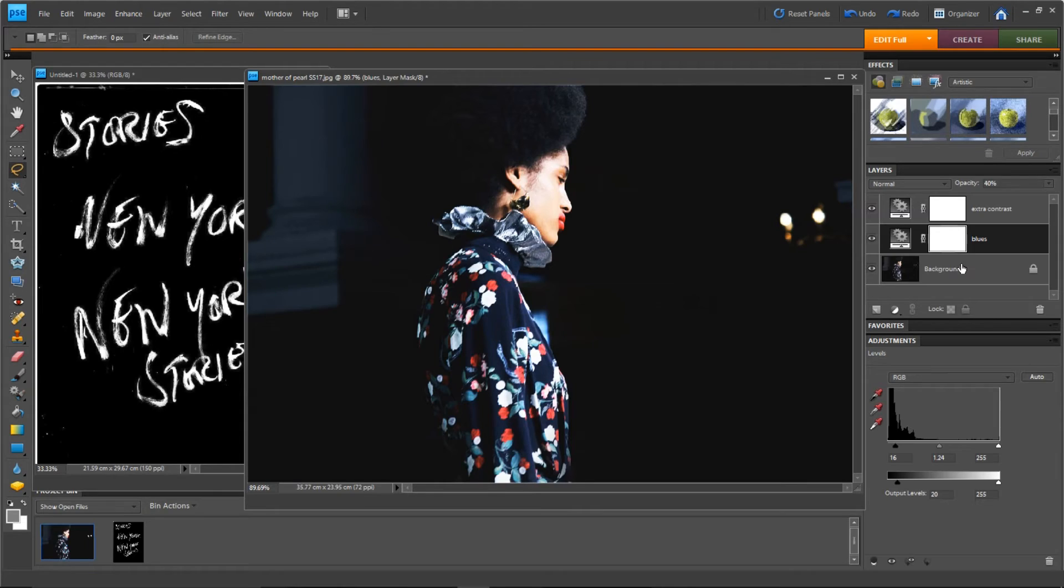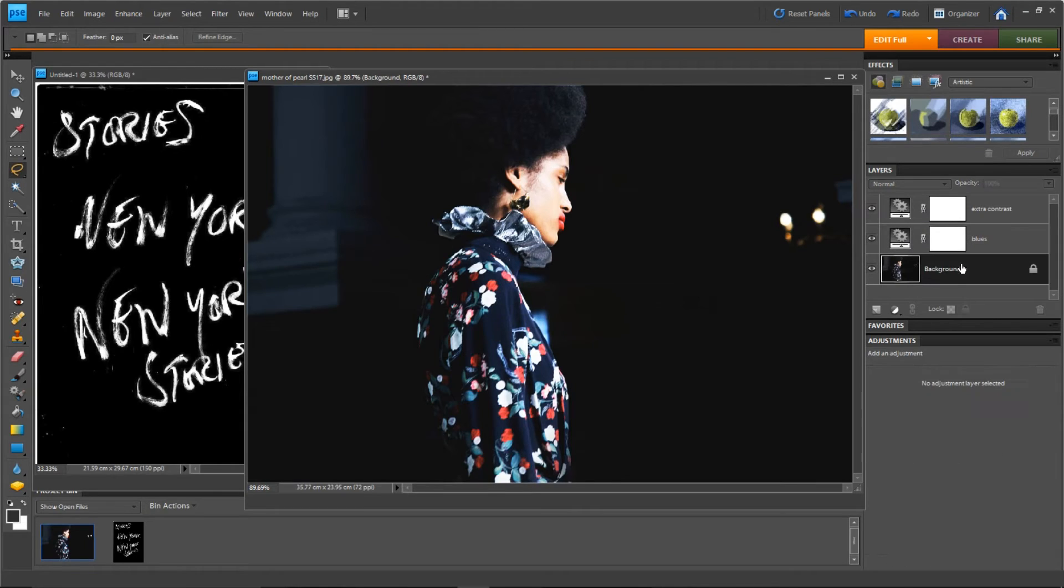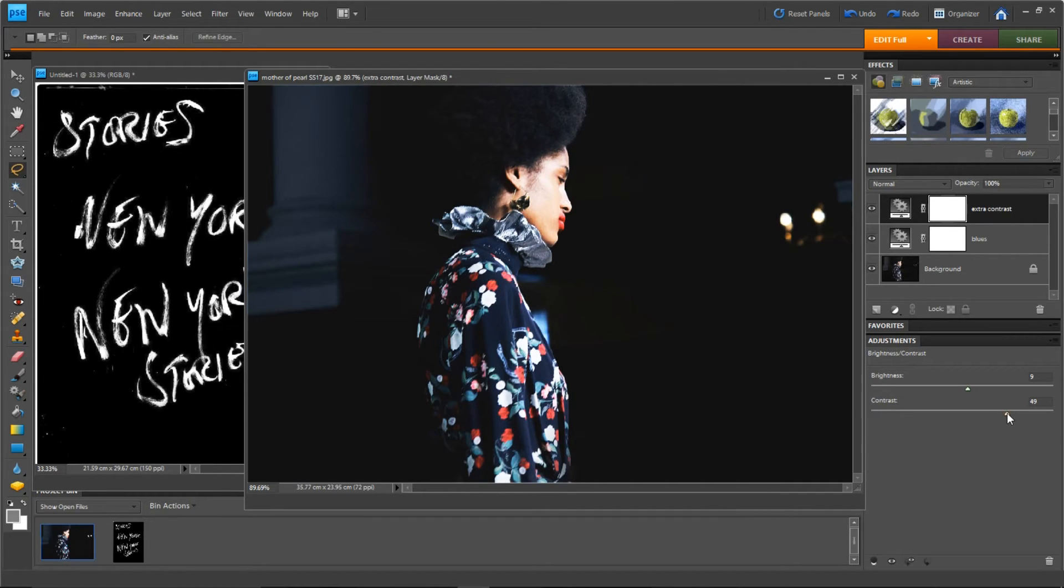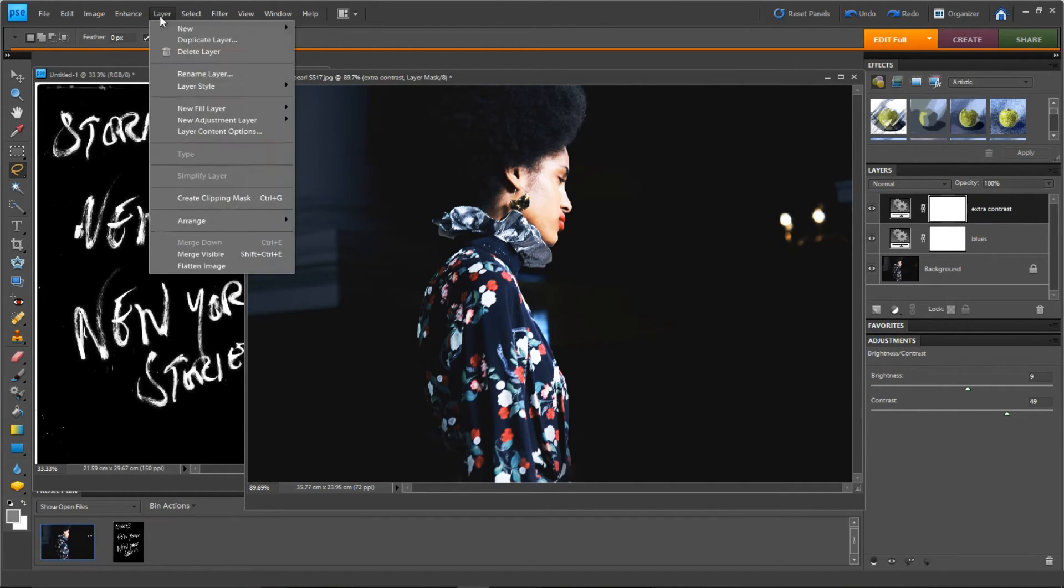But for now, just to make the picture pop just a little bit more, I'm just going to attach this action and just make a slight few adjustments just to really show you how awesome this handwriting is.